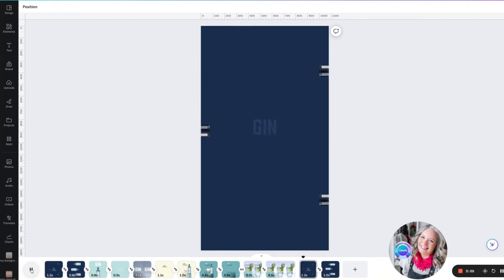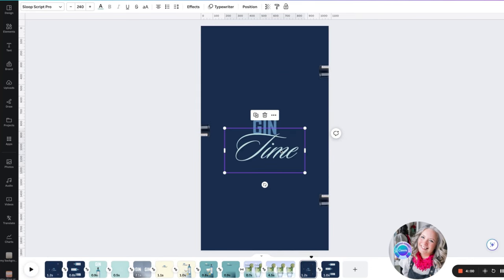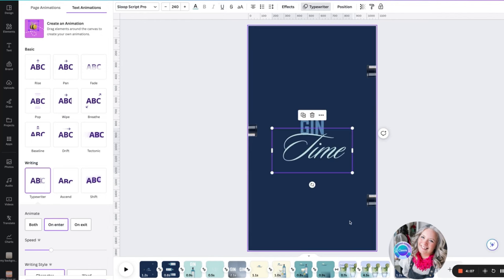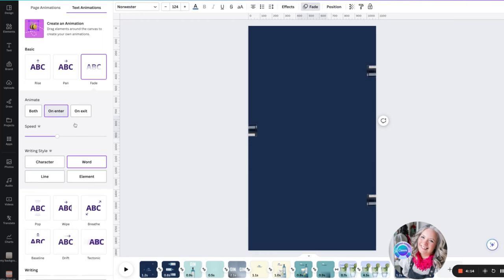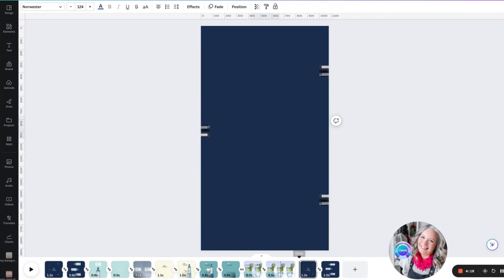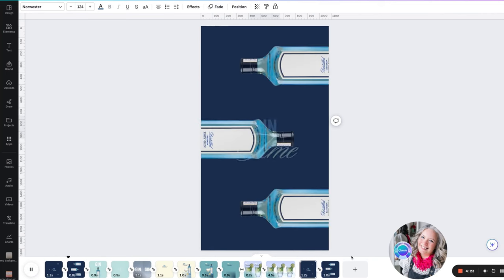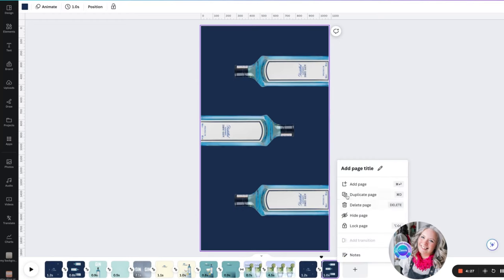When we drag that timeline across, you can see the timeline. I should mention that this already has a typewriter effect for the word 'time' just on enter, and then the word 'gin' has the fade animation on enter as well. So we can see the first transition, then we'll duplicate the page again.